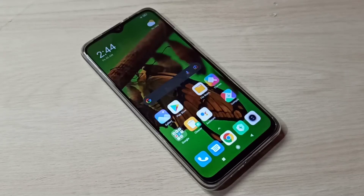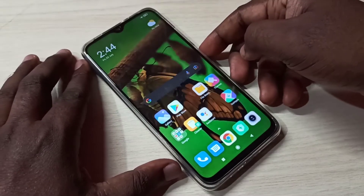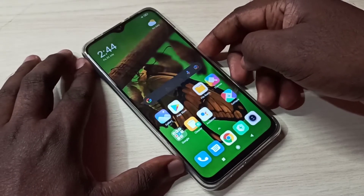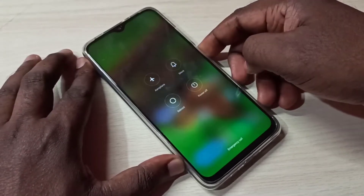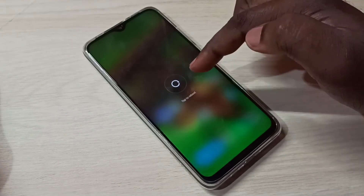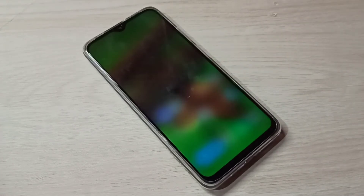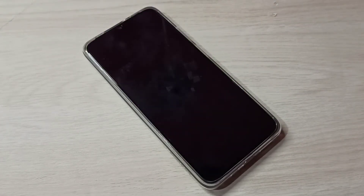Hi friends, this video shows how to enter and exit from safe mode. First we need to reboot the phone. Press and hold the power button, then tap on reboot. The phone is now rebooting, please wait.